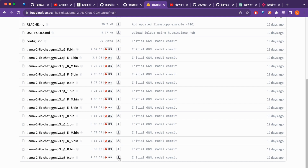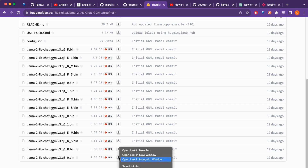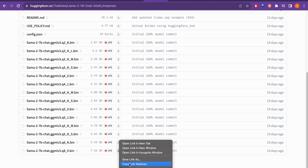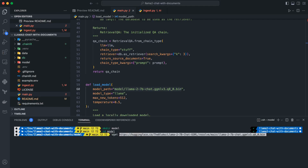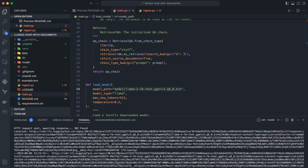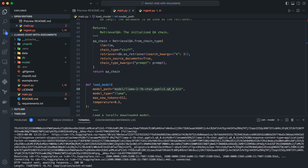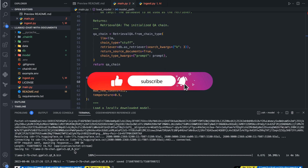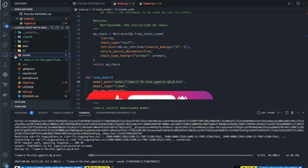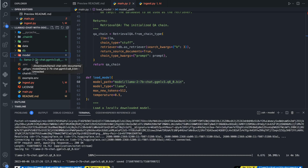On HuggingFace, go to Files and Versions, scroll down, and find the GGML model we want. There is a download icon, but the easiest way is to right-click and copy the link address. Back in VS Code, run `wget` and paste the URL — this will download the Llama 2 GGML model into the model folder. It took 4 minutes and 10 seconds to download, and now the model file is inside the model folder.